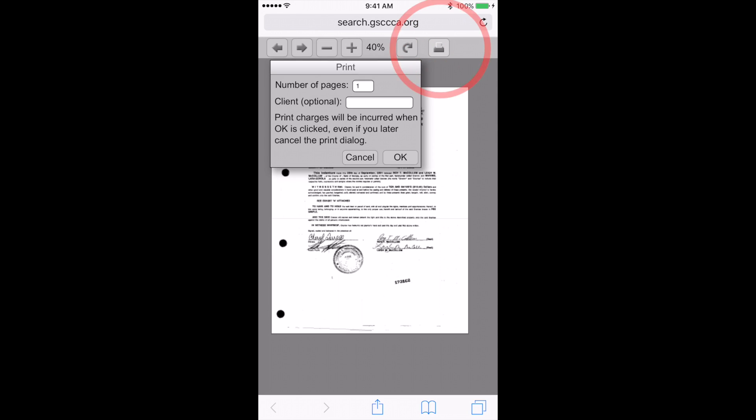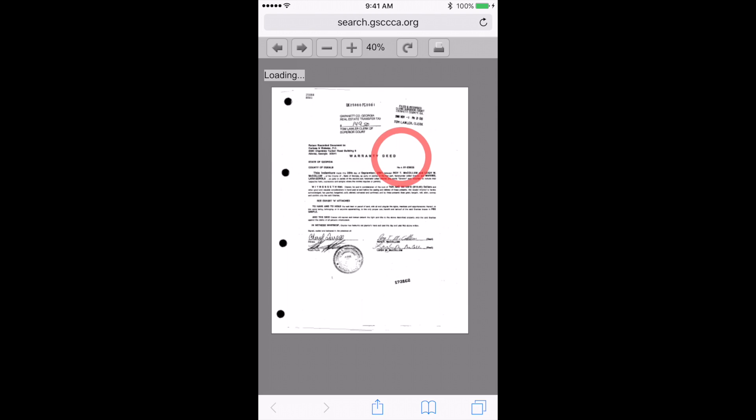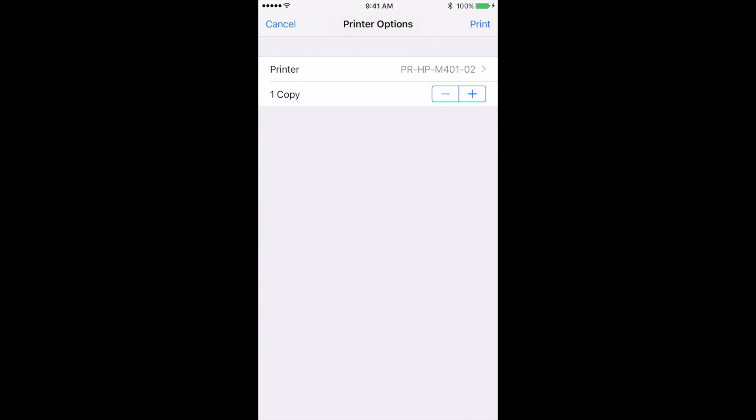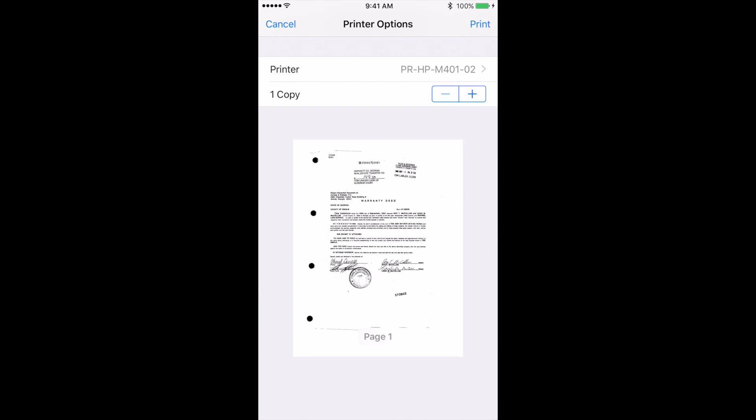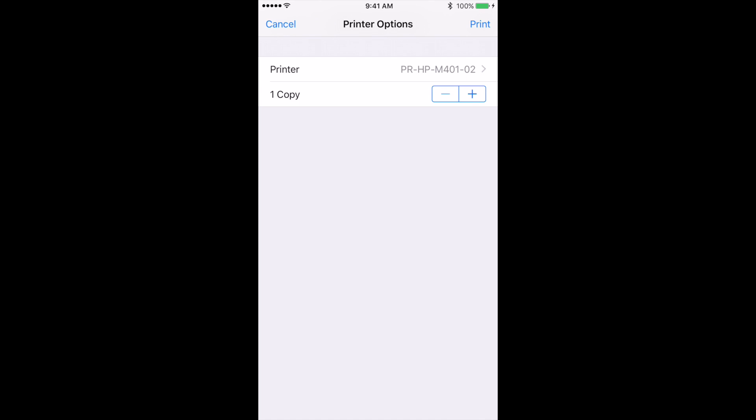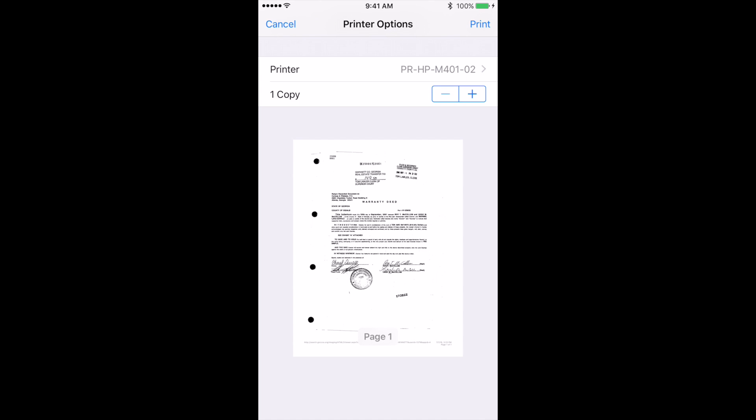Last, you can print the image from your mobile device by tapping the print icon. Specify the number of pages and press OK. It will then pull up the printer options. Since I am using an iPhone, it has found an AirPlay supported printer to print to.